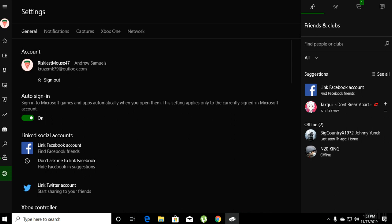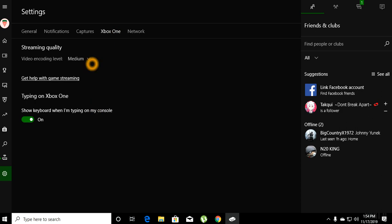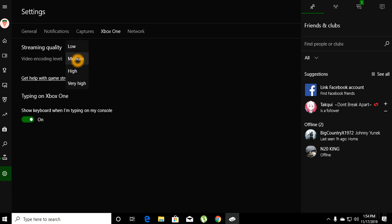Once you're logged into settings, go to Xbox One and you can change your streaming quality here. You click this little button and you have low, medium, high, and very high. For me, I would always run my games on medium, whether I'm on Wi-Fi or on the LAN cable.